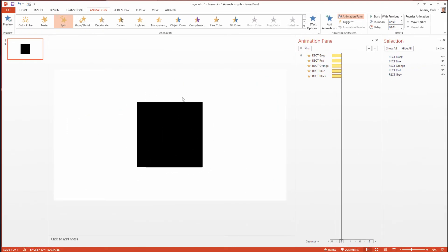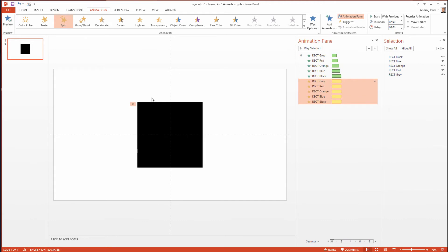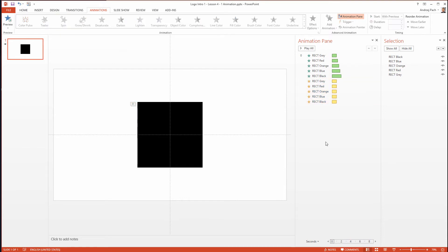The animation is way too slow now. Please select all of the animations and reduce their duration to one second. We will play with the exact animation timings later. Let us preview the effect now.